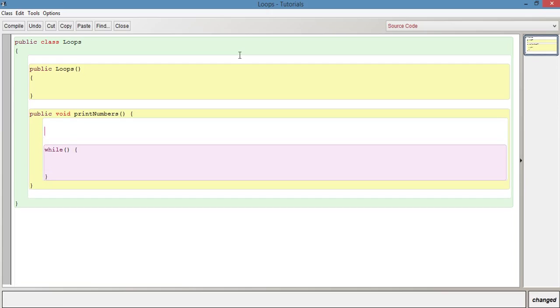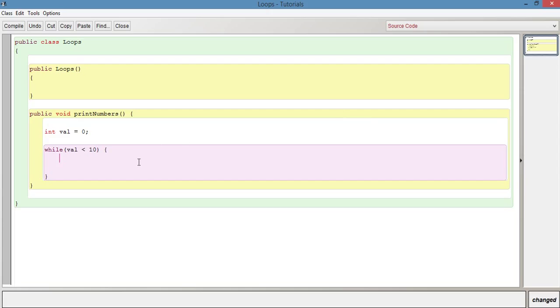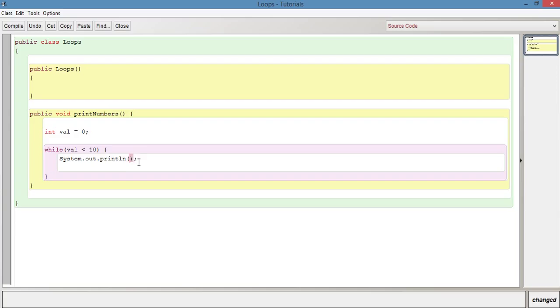Let's have a variable and we'll just say int val equals zero. Inside the while loop we'll say while val is less than 10. While the value is less than 10 we're going to say system dot out dot print line which is going to print out the value val. The other thing that we need to include here is val plus plus semicolon.